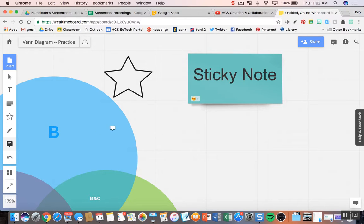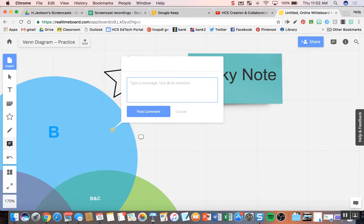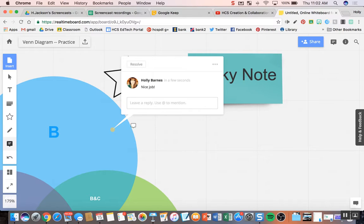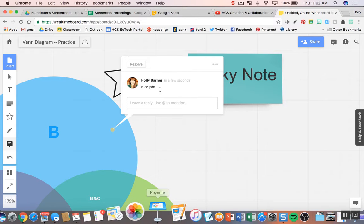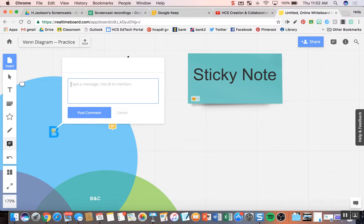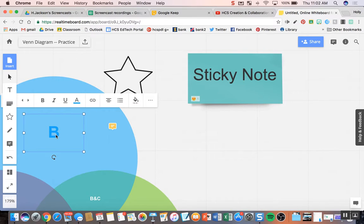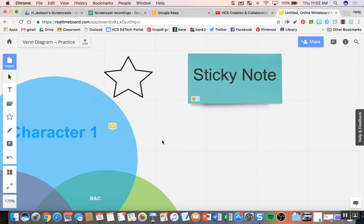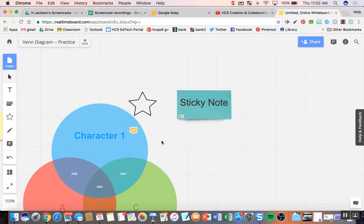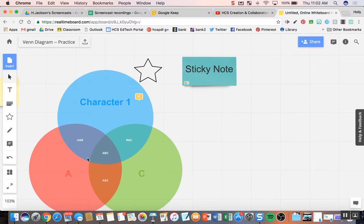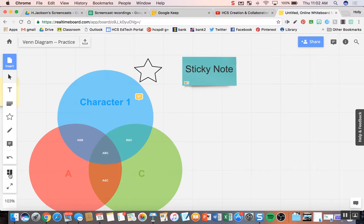You can comment on anything. So if you wanted to comment on the student's Venn diagram, nice job, you can do that as well. And the students would see the comment and who left it. You can actually at-mention people, which is really cool so that you can have a whole conversation going. So if we're comparing characters, I could do that. The last thing is just your undo button.